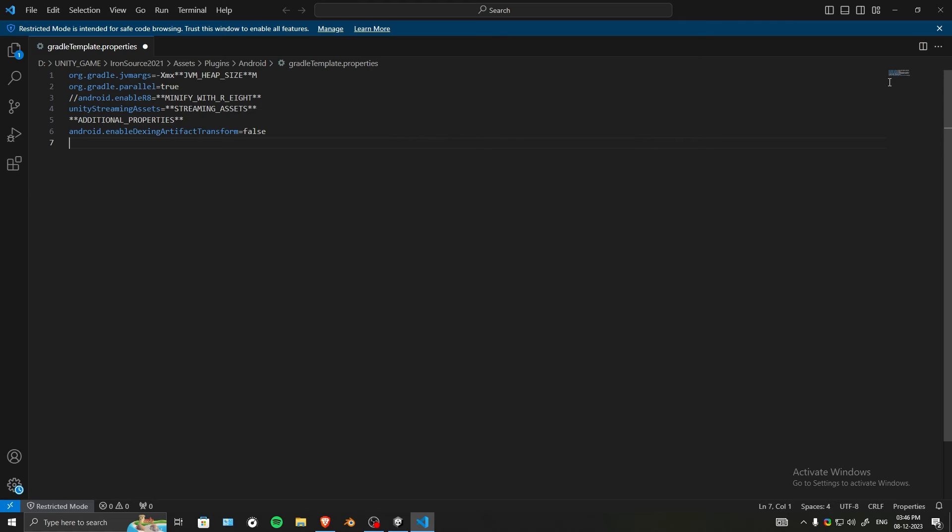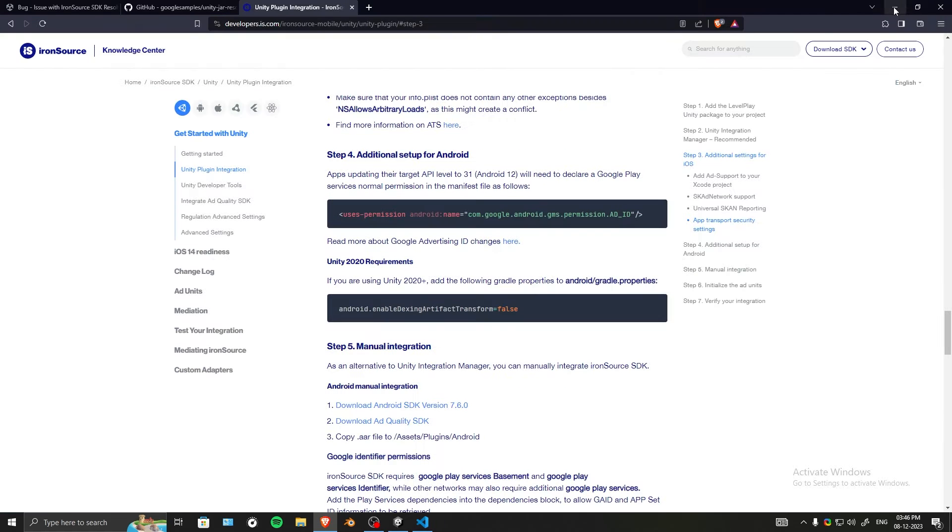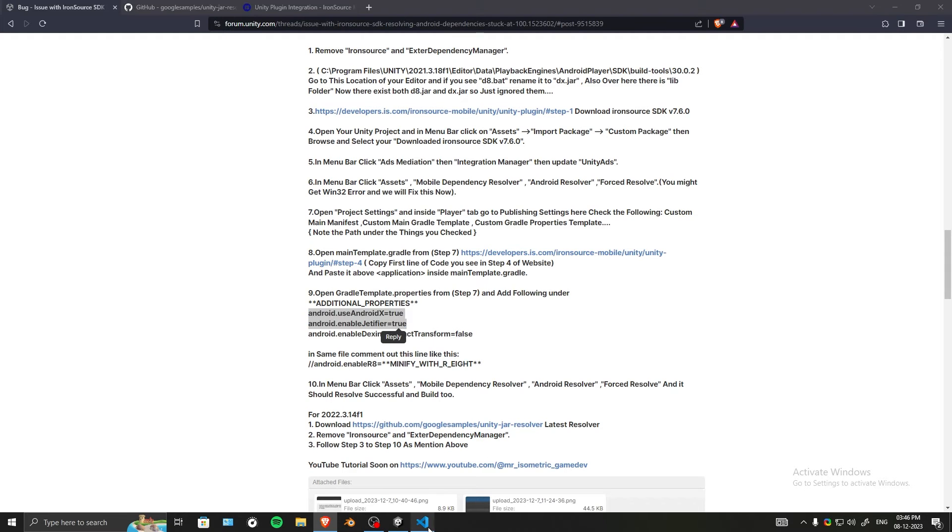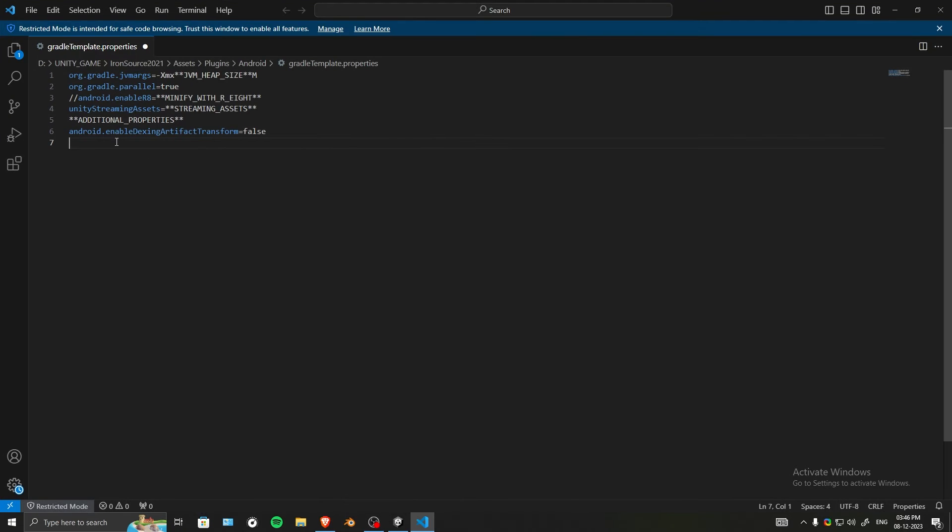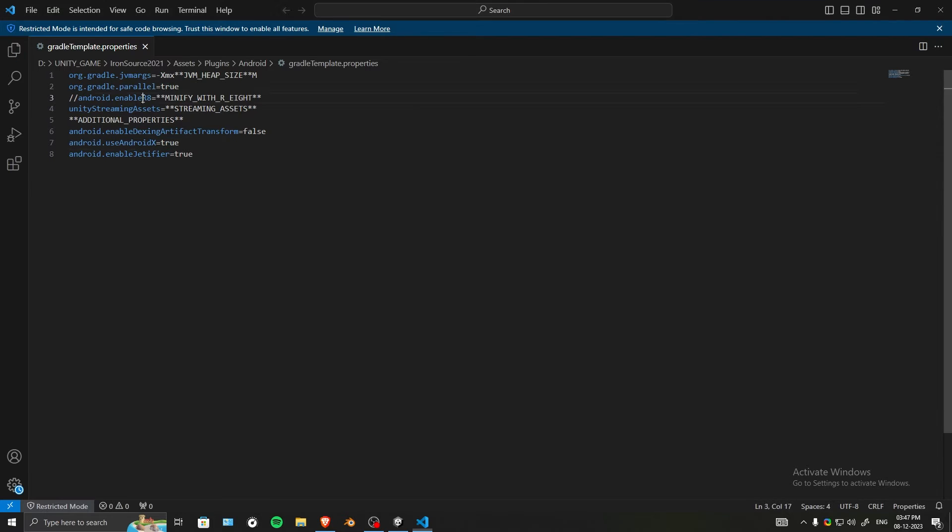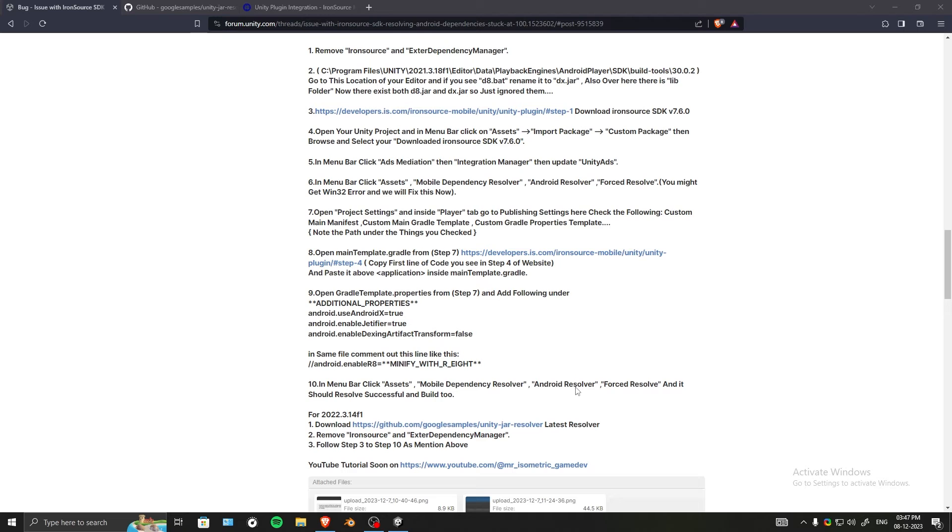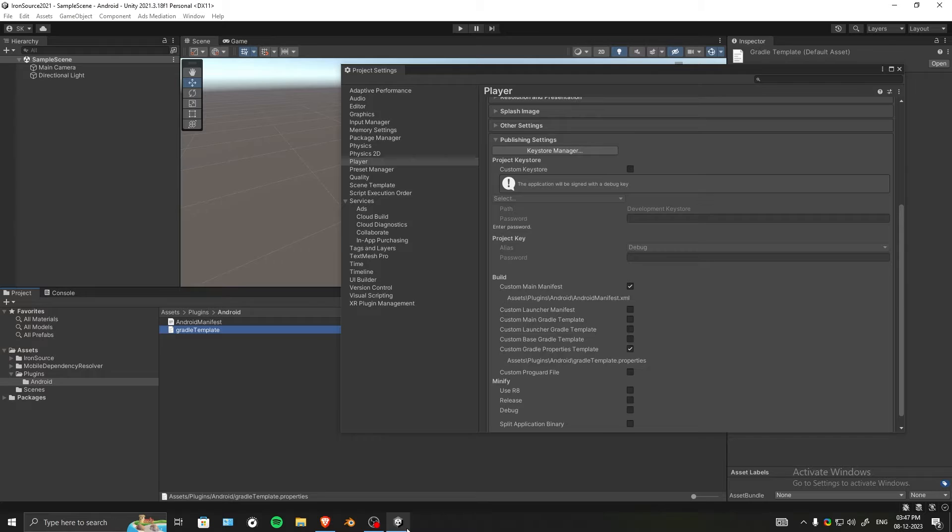We also need to add two more lines. As you can see, there are these two lines that we need to copy. Let's paste them here. Because of this R8, I just remembered I also did one extra thing. Don't forget to save this file and close it.